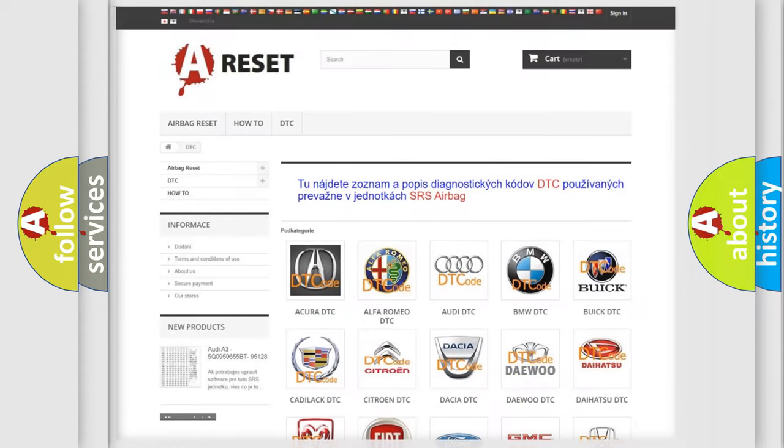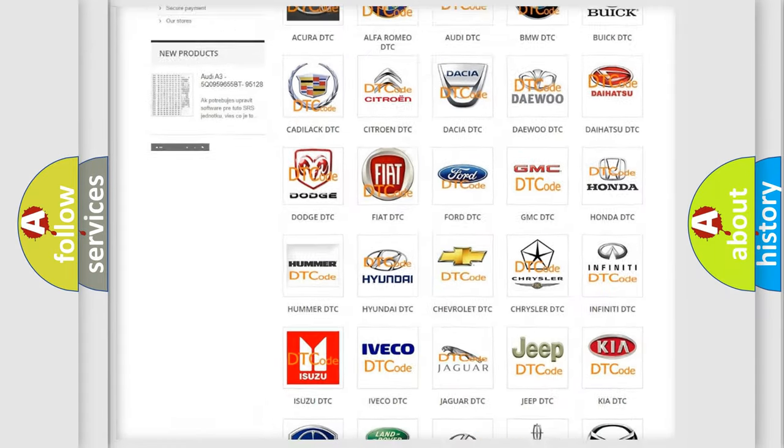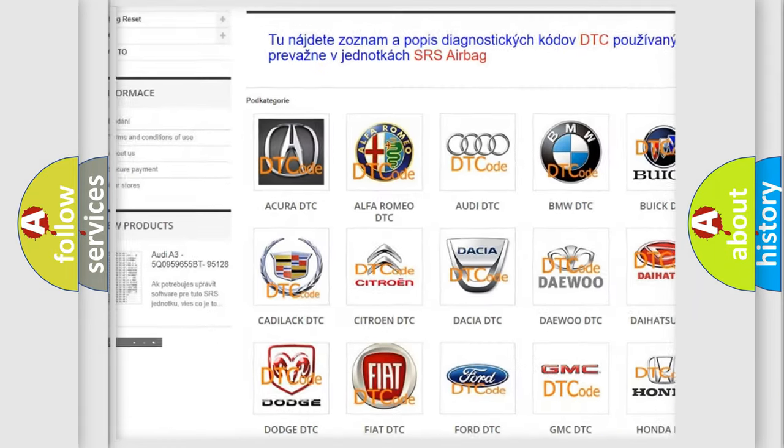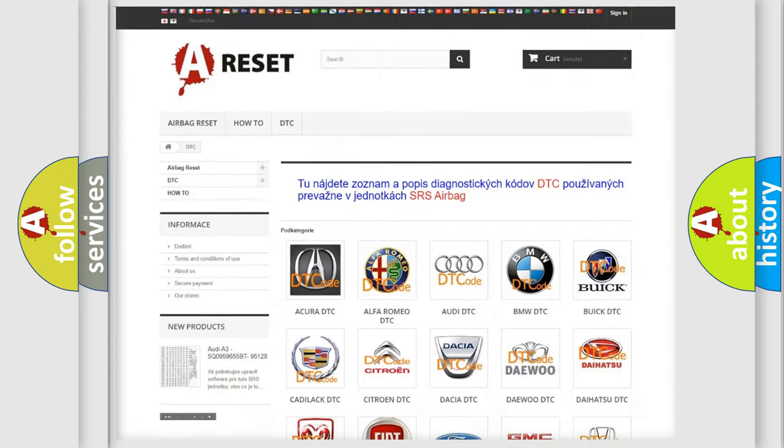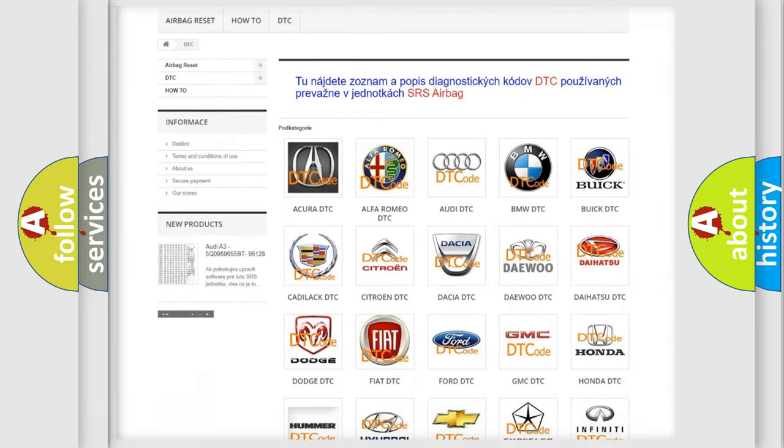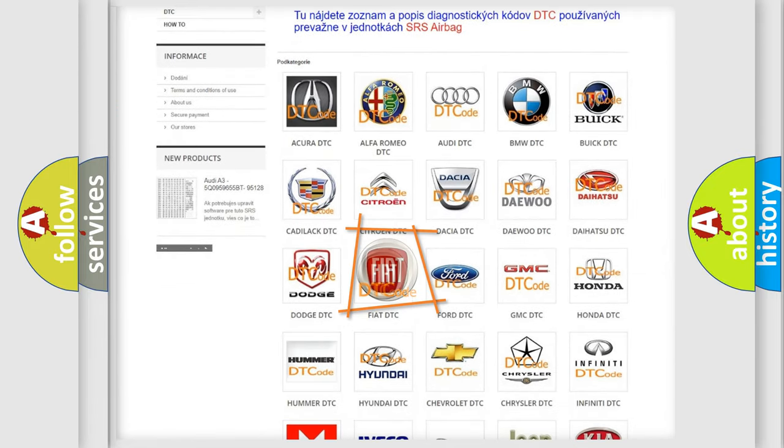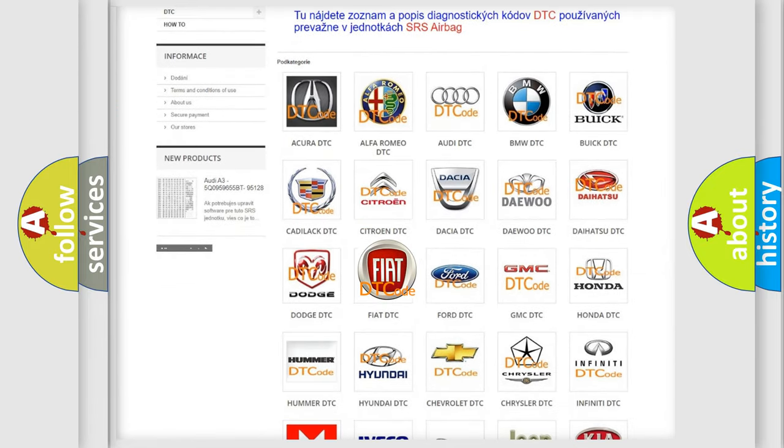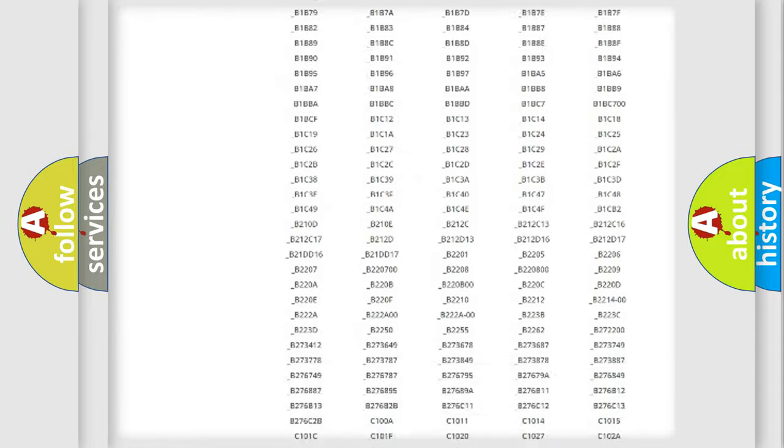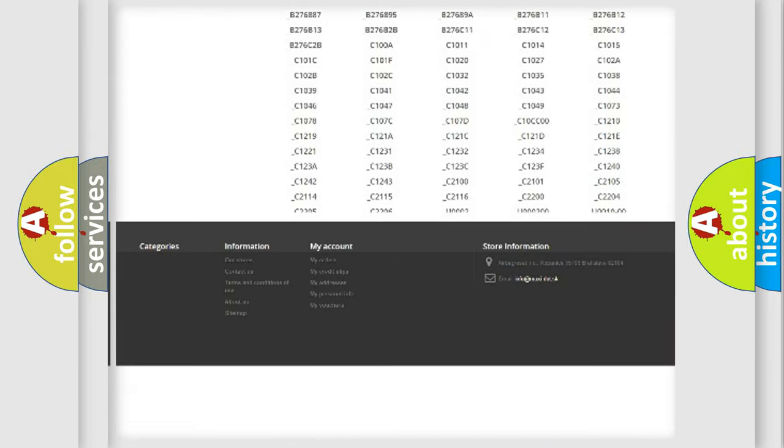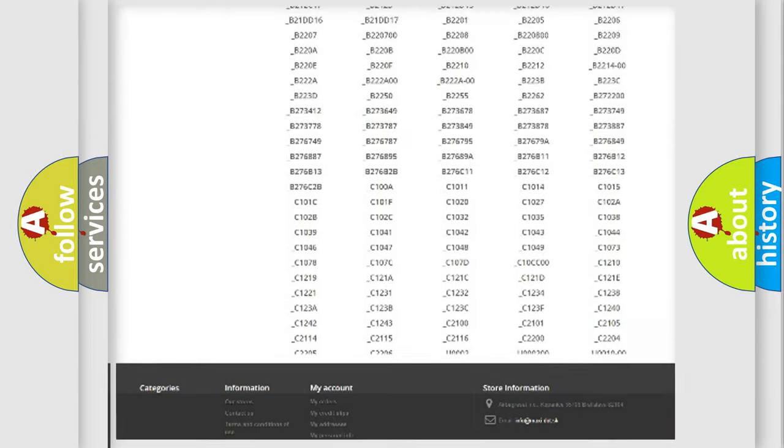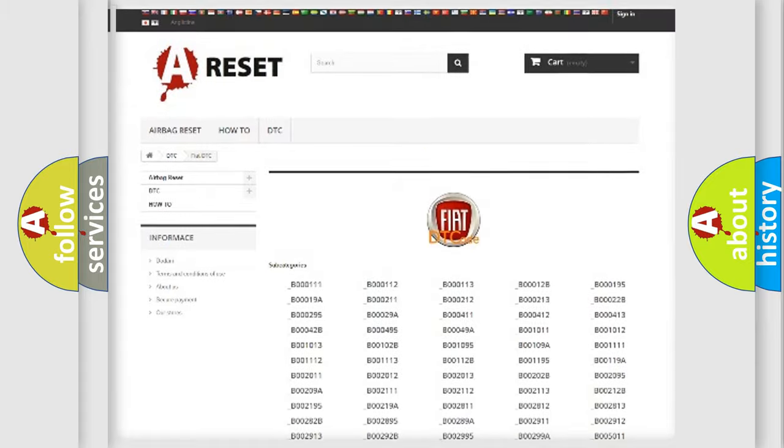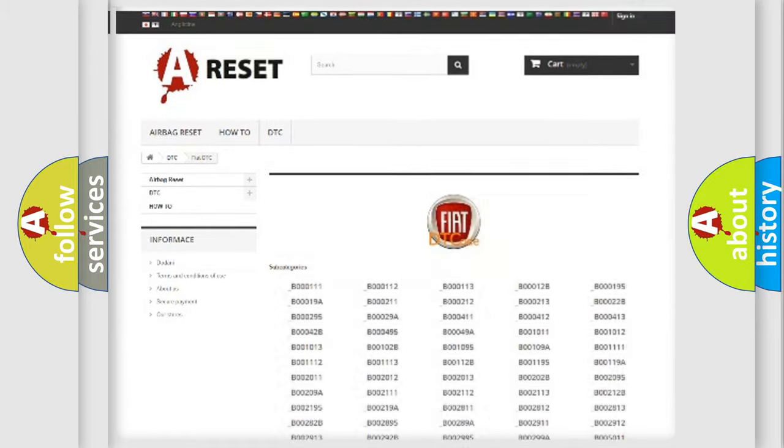Our website airbagreset.sk produces useful videos for you. You do not have to go through the OBD2 protocol anymore to know how to troubleshoot any car breakdown. You will find all the diagnostic codes that can be diagnosed in Fiat vehicles, and many other useful things.